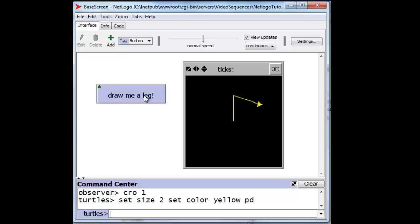If we press the button again and again, repeatedly, notice it creates a relatively nice little star.